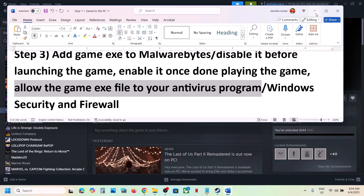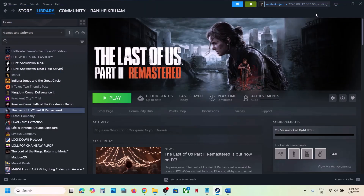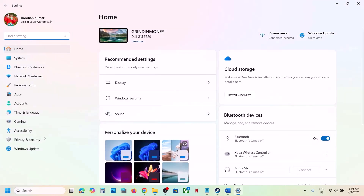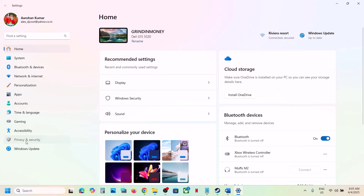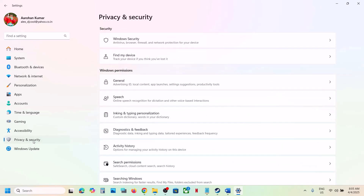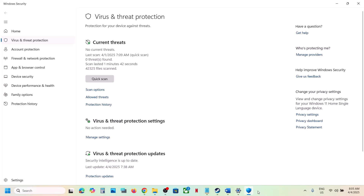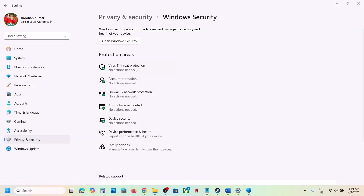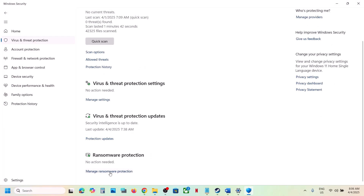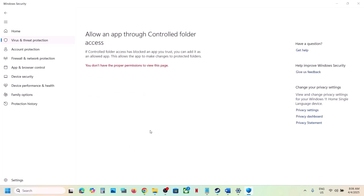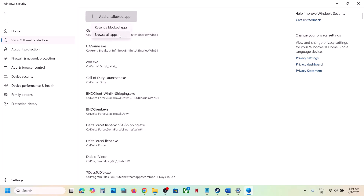If that does not work, allow the game exe file in your third-party antivirus — Avast, Norton, Bitdefender, McAfee, or whichever you use. If you are using Windows Security, open Windows Settings, go to Privacy and Security (Windows 10: Update and Security), click Windows Security, then Virus and Threat Protection. Scroll down to Manage Ransomware Protection, click it, then click Allow an app through Controlled Folder Access and click Yes.